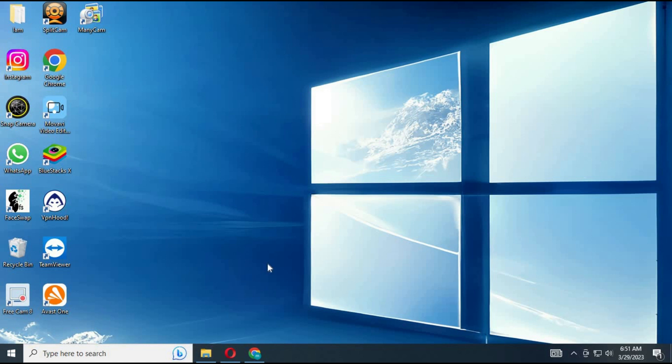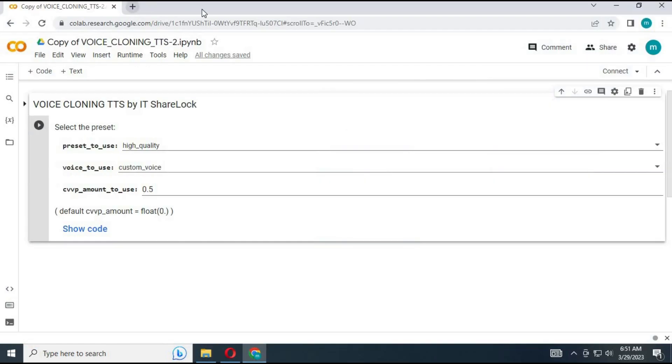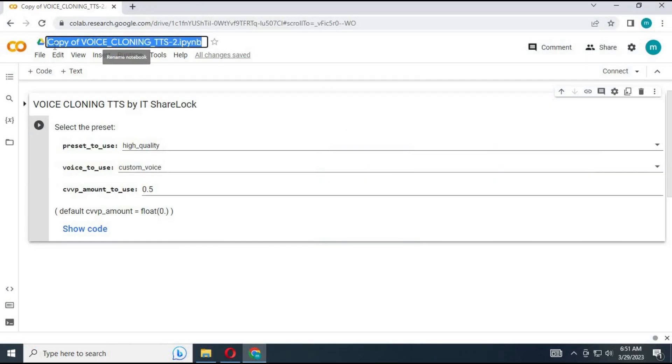To use this collab voice cloning, search for Voice Cloning TTS by IT-Sherlock, or click on the link in my description.